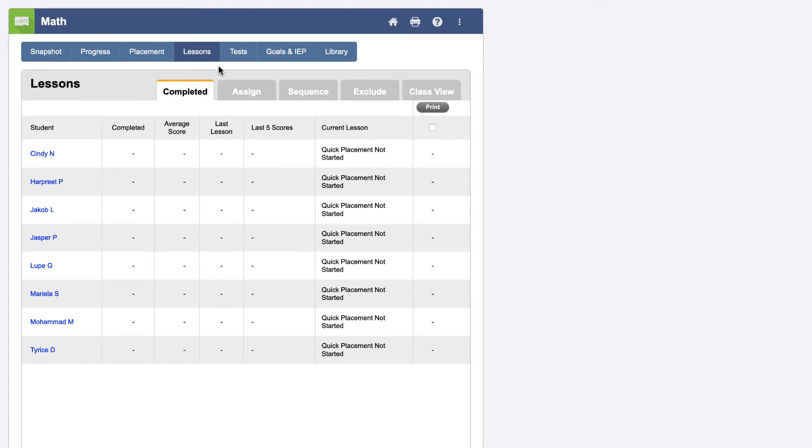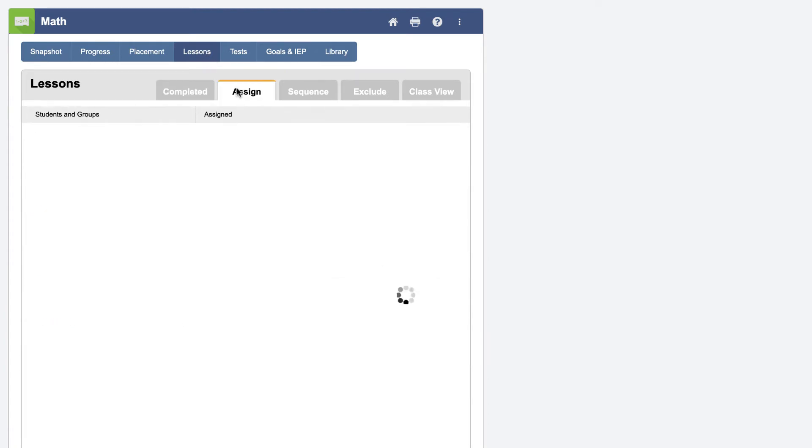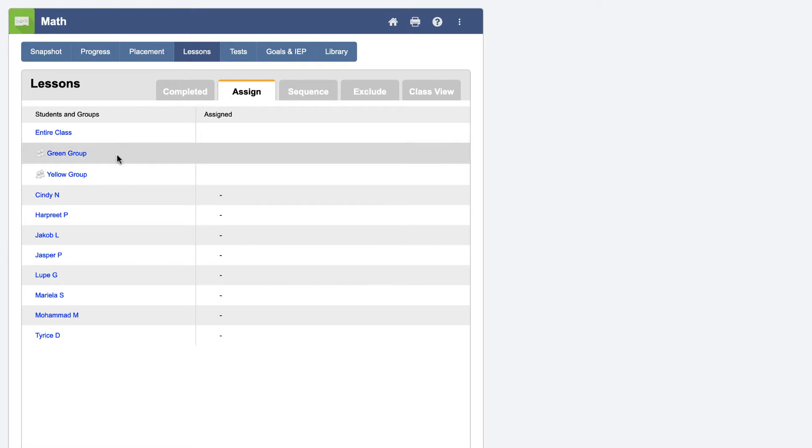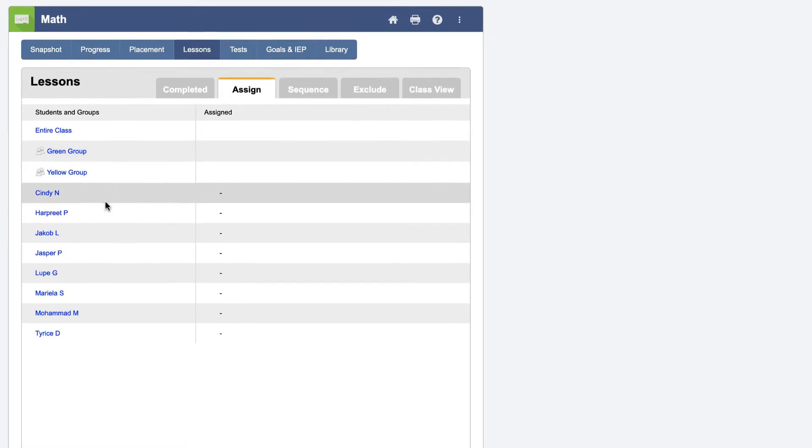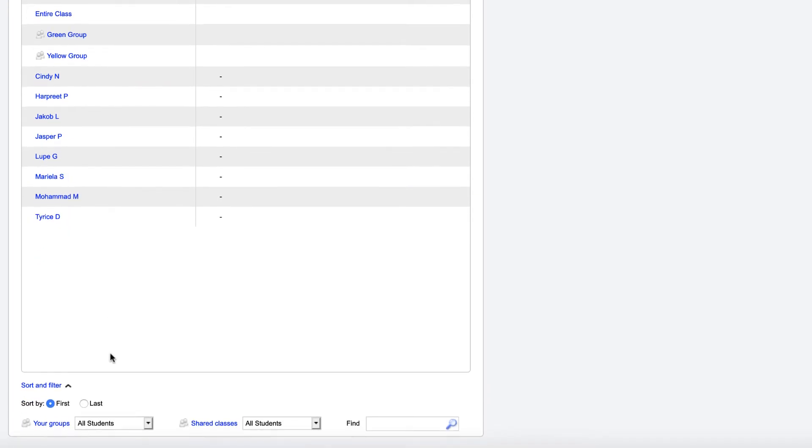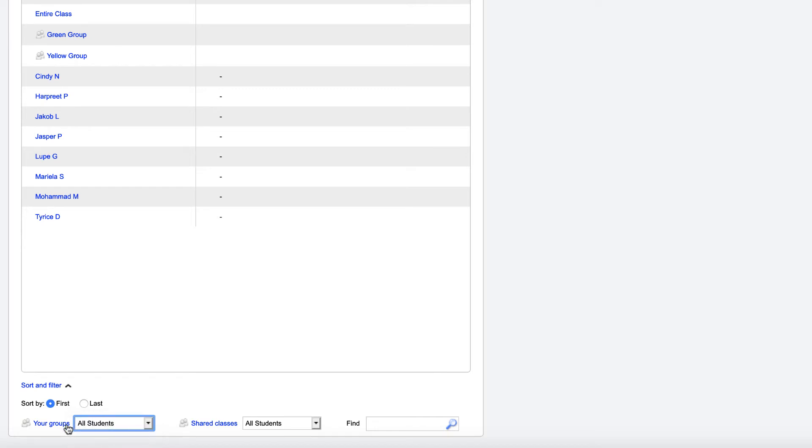Here you can either choose to assign a lesson to the entire class, to a smaller group of students, or to an individual student. To assign a lesson to a group of students, you can simply click on the name of the group, or use the drop-down menu next to the blue Your Groups link at the bottom left of the page.